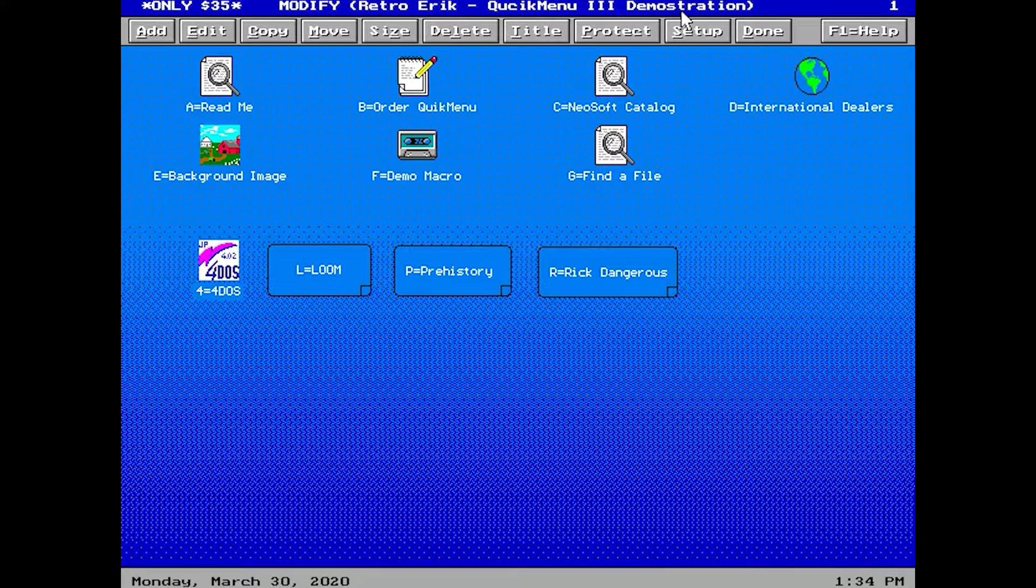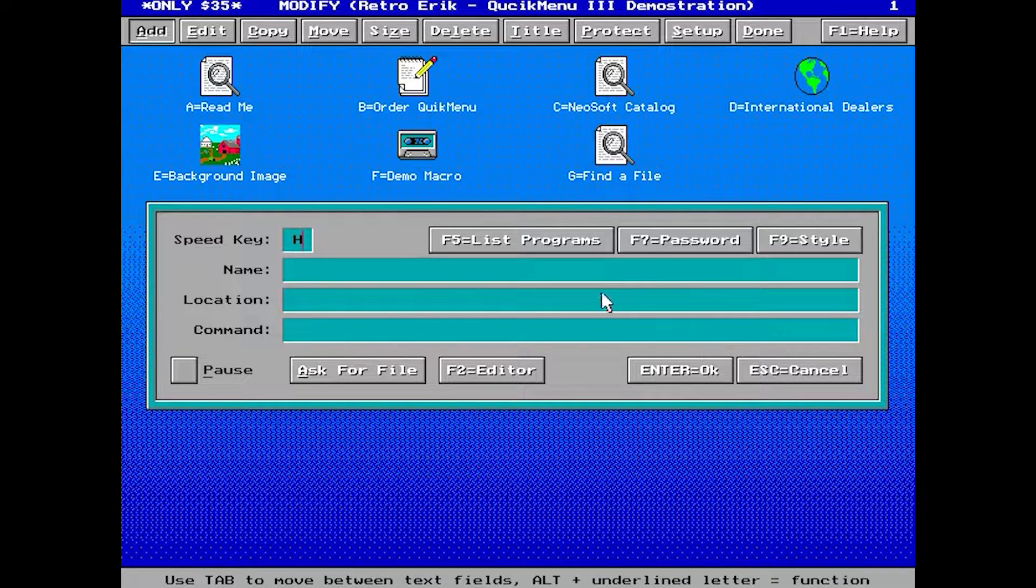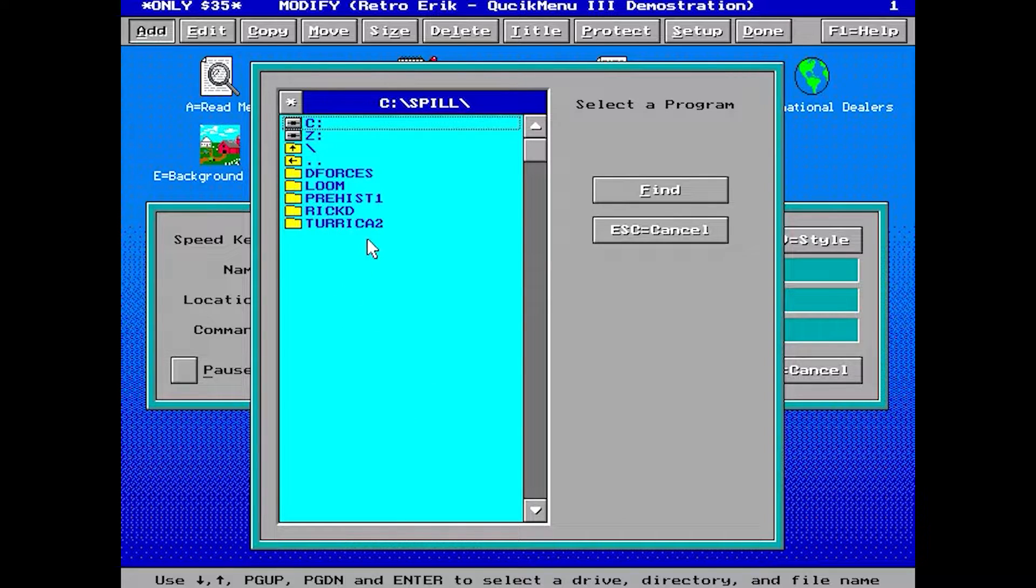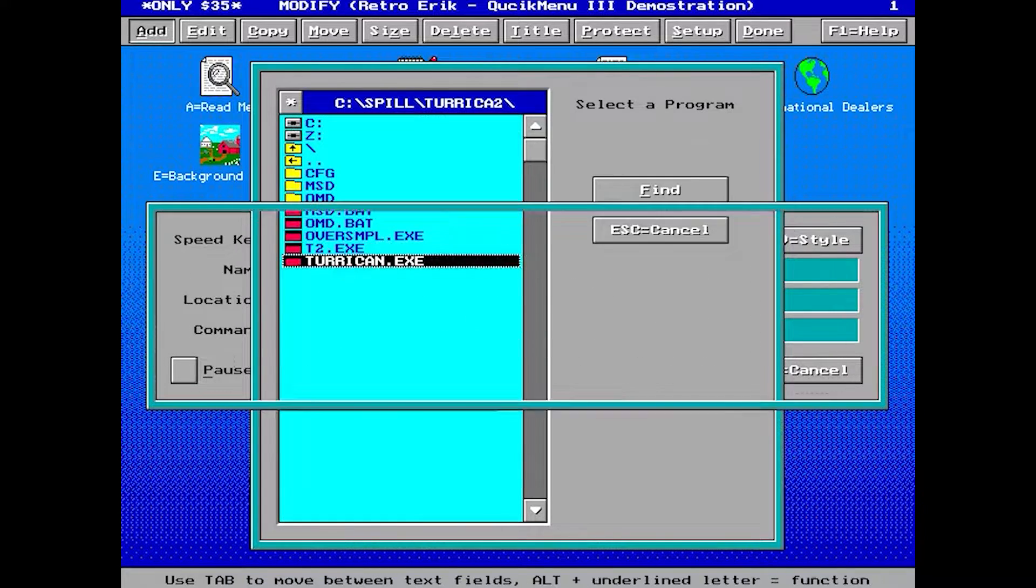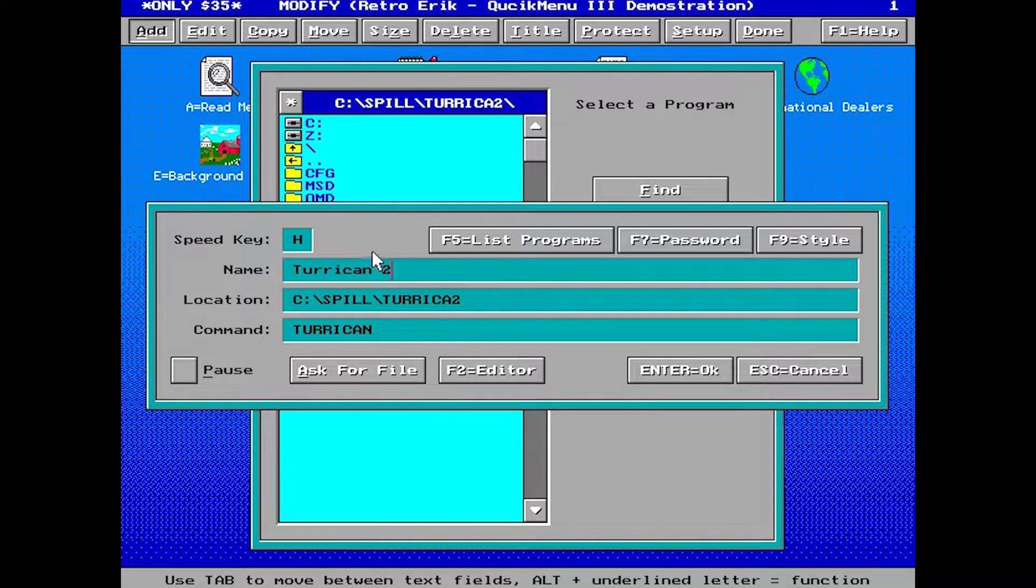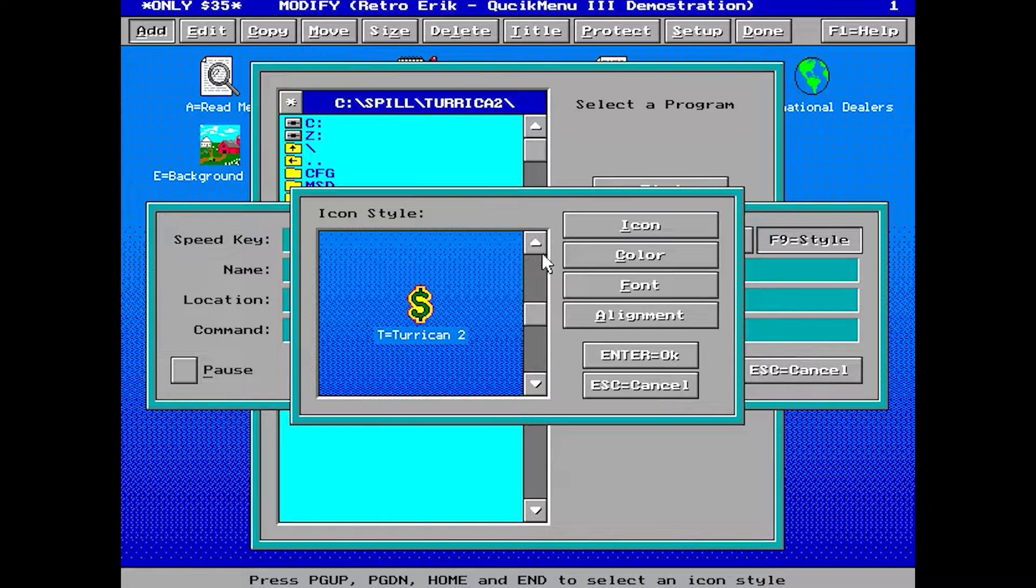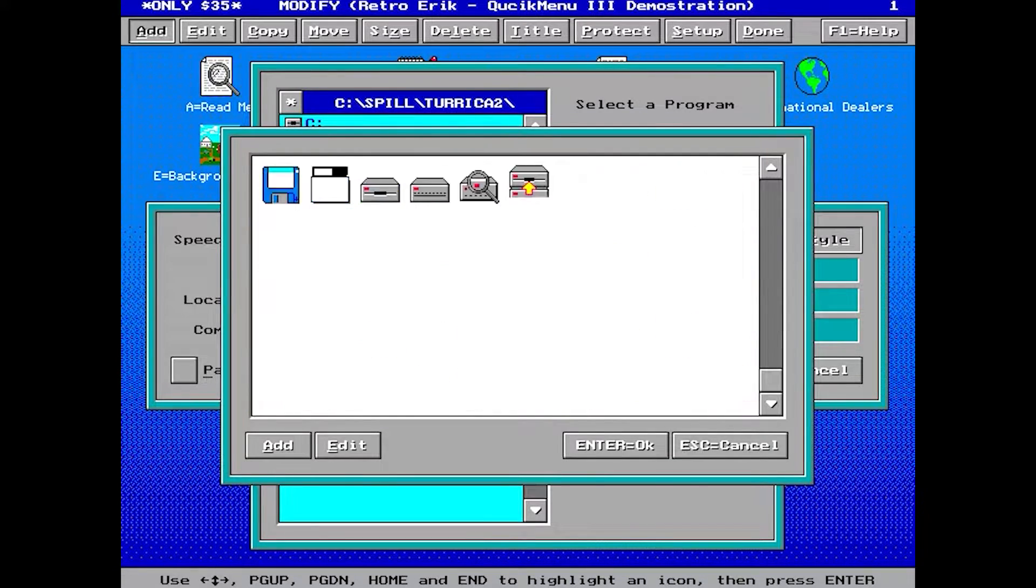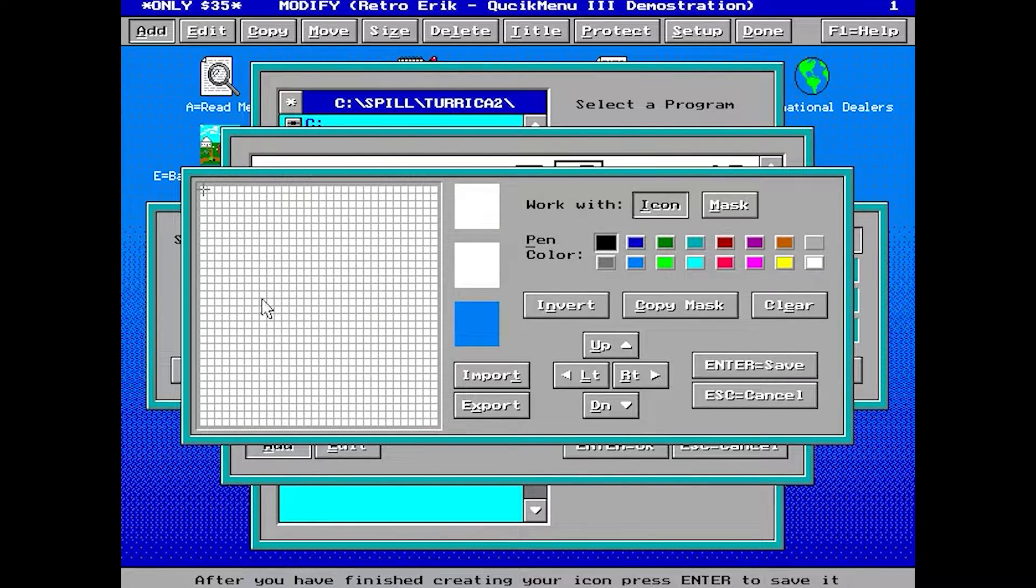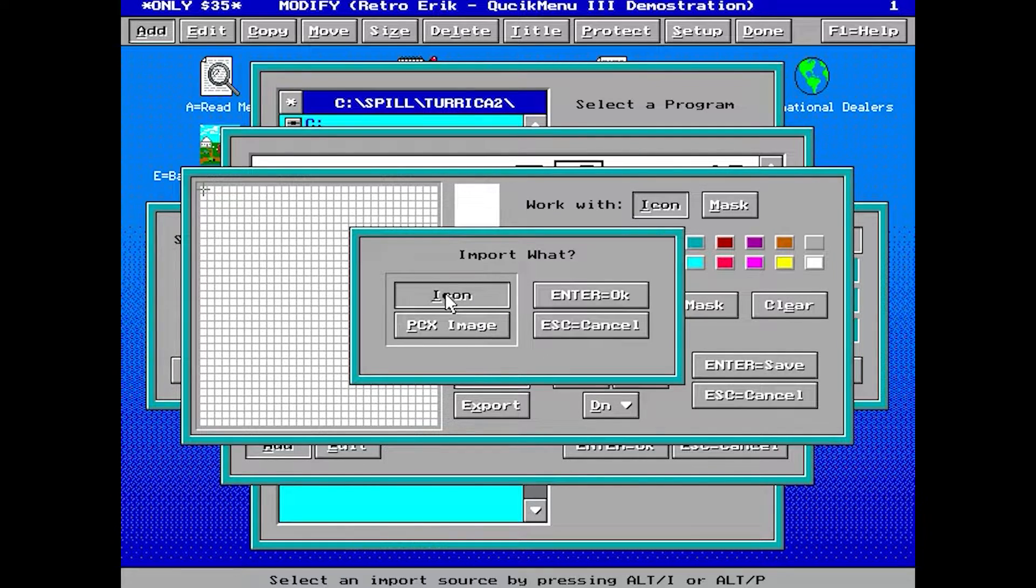Let's try adding an icon. First we can change the title. You can see I've changed it to Retro Eric Quick Menu 3 demonstration. We'll add a software icon, choose a game Turrican 2, type the name Turrican 2, and choose our keyboard shortcut. We'll choose the style here and select from icons.